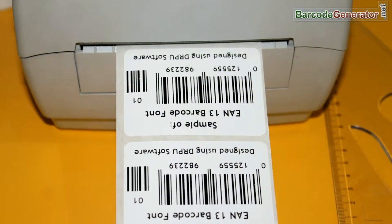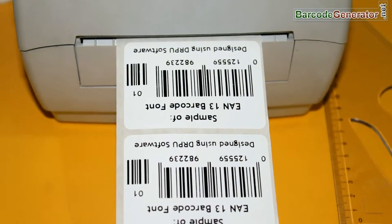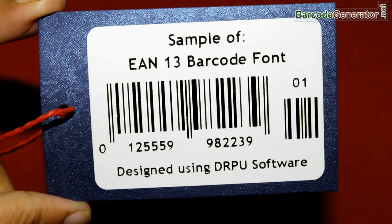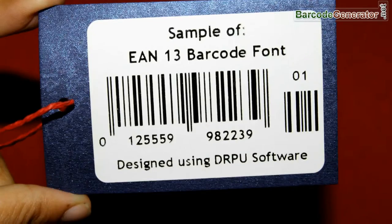In this video, we are going to design barcode label of EAN13 font.